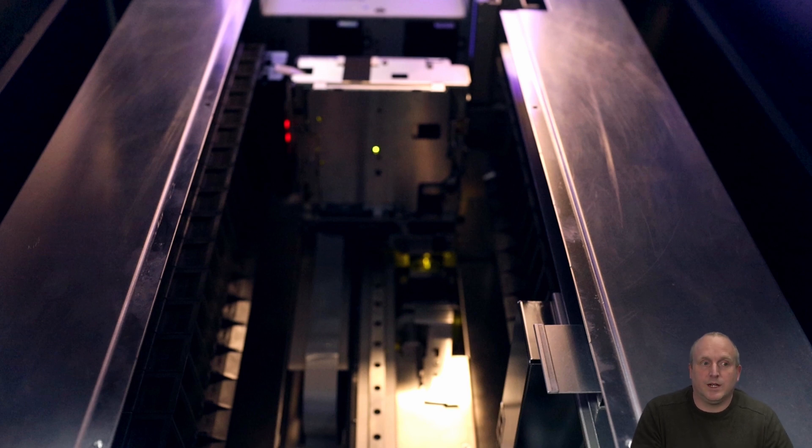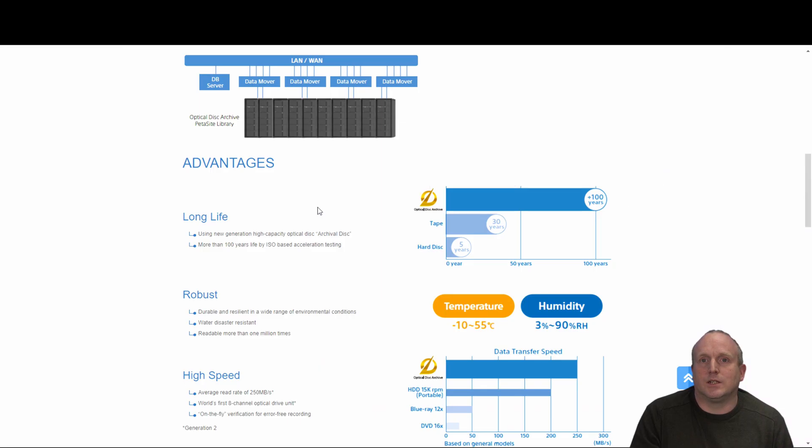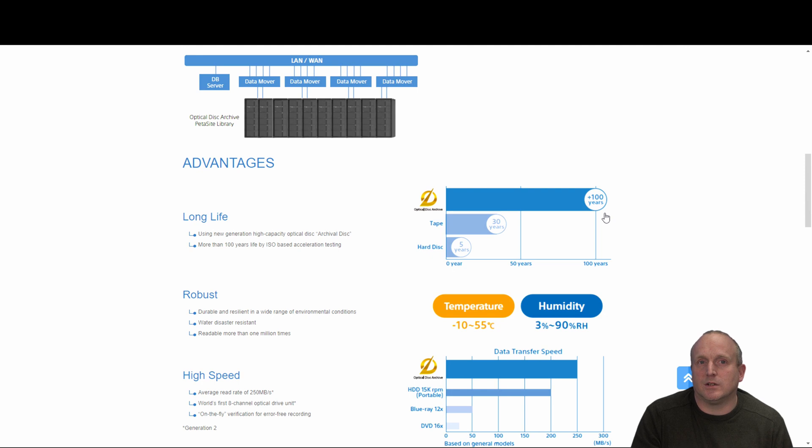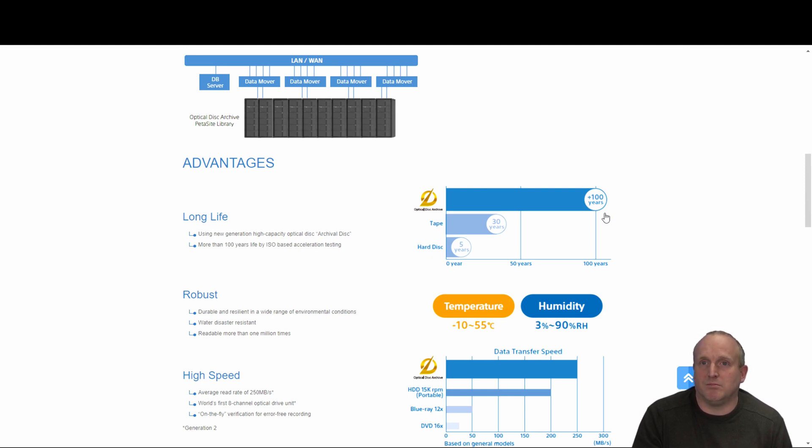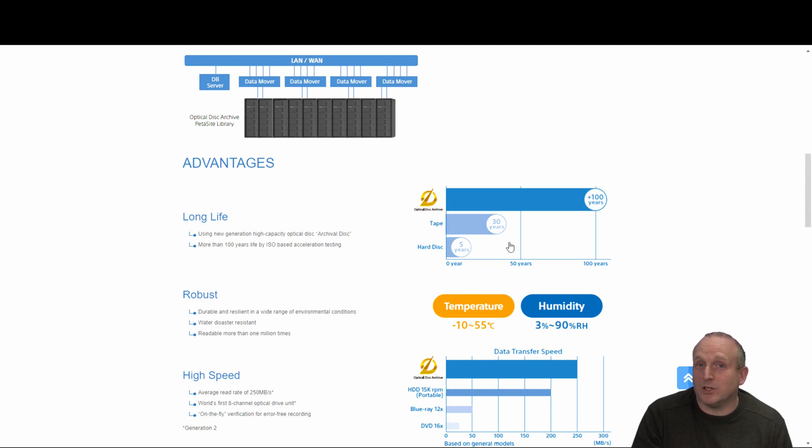Okay so let's take a look at the advantages. The media's long life. The ODA media is rated for storing data for over a hundred years. So if you've got photos, videos, data that needs to be kept, the optical is an ideal media. Tape is rated for 30 years and a hard disk for 5.